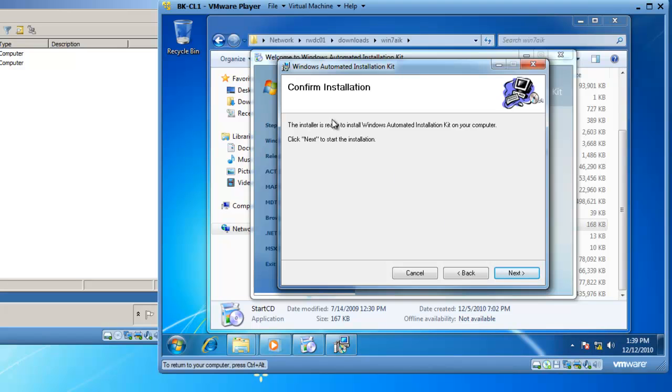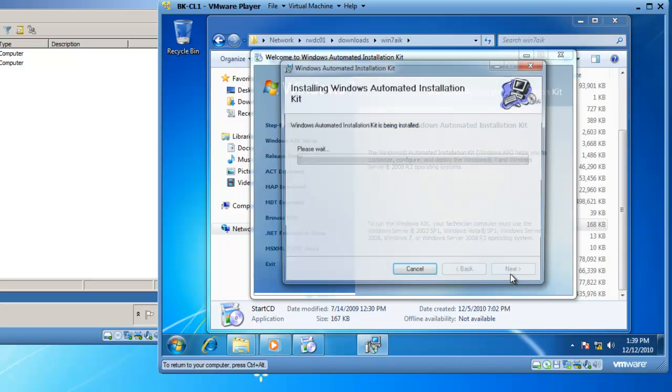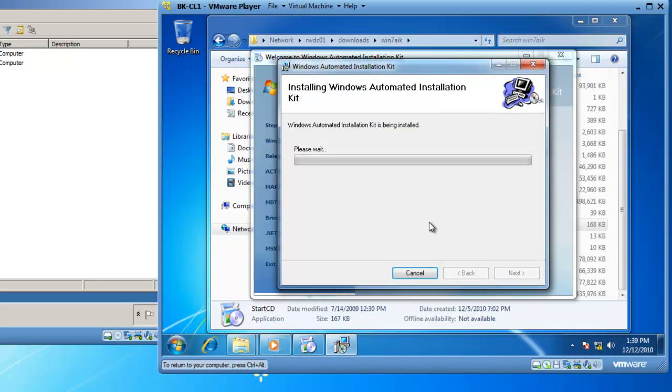Now I need to confirm my installation. The installer is ready to install the Windows Automated Installation Kit on your computer. Click Next to start the installation. So we're installing the Windows 7 Automated Installation Kit on my Windows 7 virtual machine running inside of VMware Player.